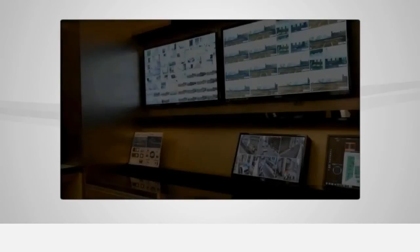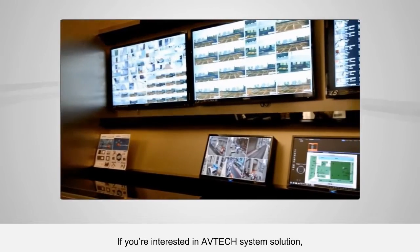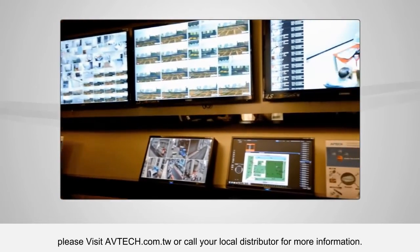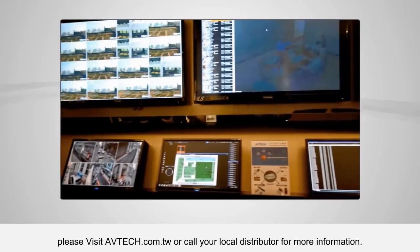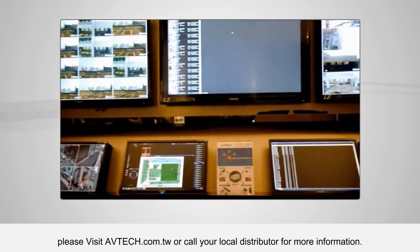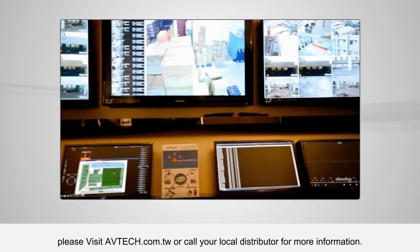If you're interested in Avitek system solutions, please visit AVTEK.com.tw or call your local distributor for more information. Thank you.